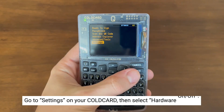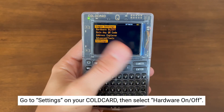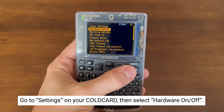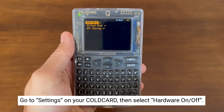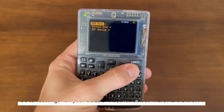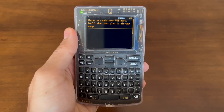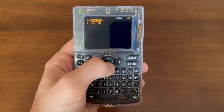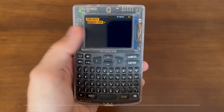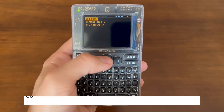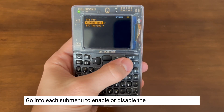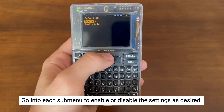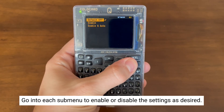First, you'll want to navigate to the settings menu on your Coldcard, then select Hardware On/Off. You can see that they're all enabled due to the check mark beside them, but we're going to go in and disable them all here. You can go into each sub-menu and enable or disable them as you wish.